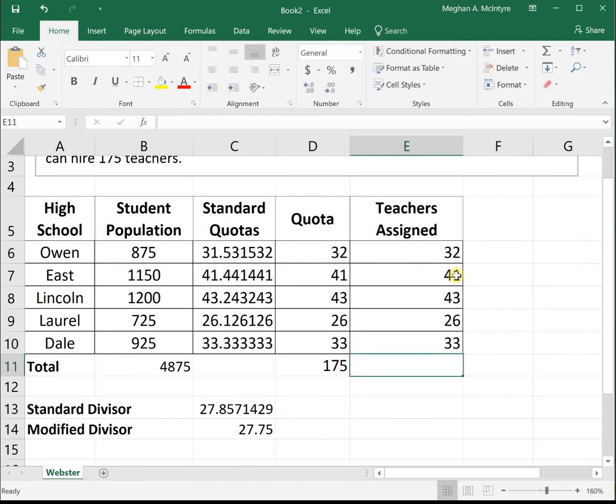These modified divisors are a bit of guess and check, but with Excel it's quick to change different divisors and let the spreadsheet tabulate everything for us until we get the sum we're looking for.